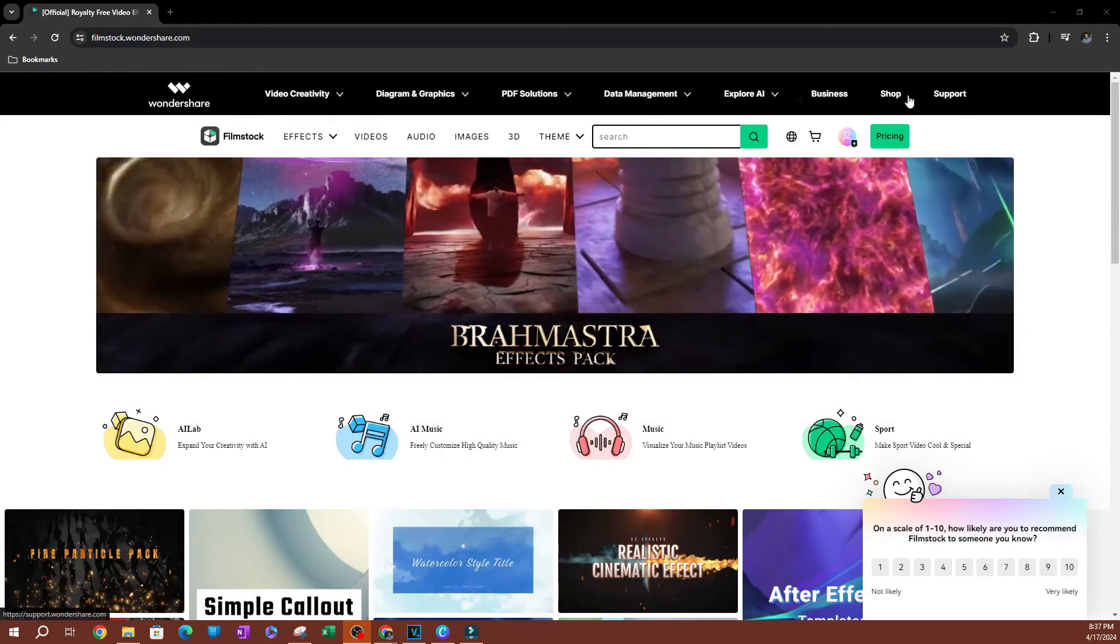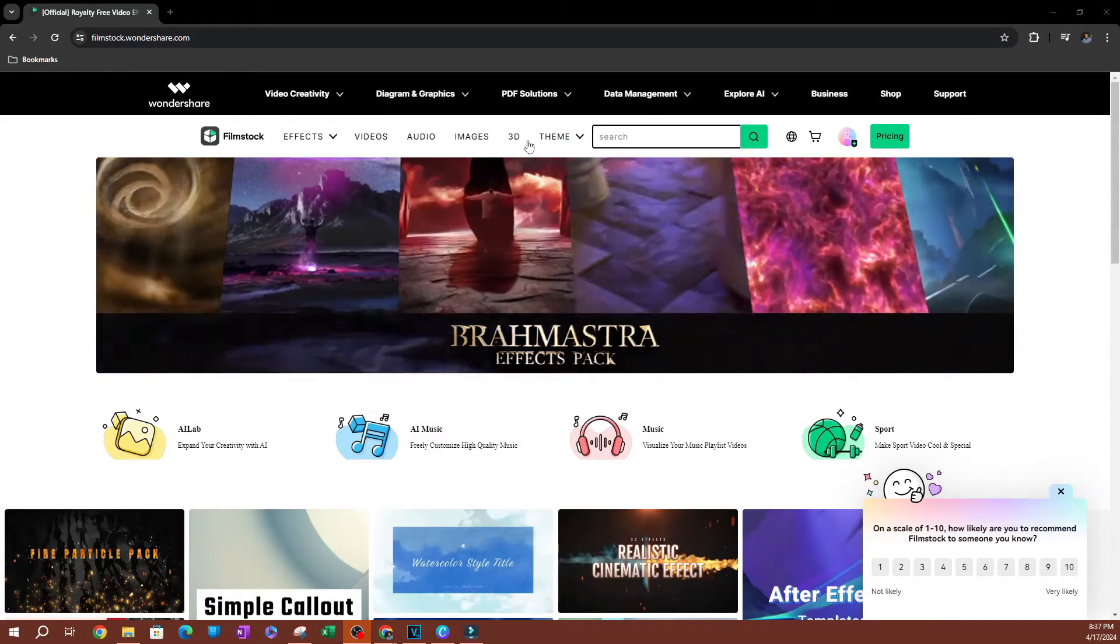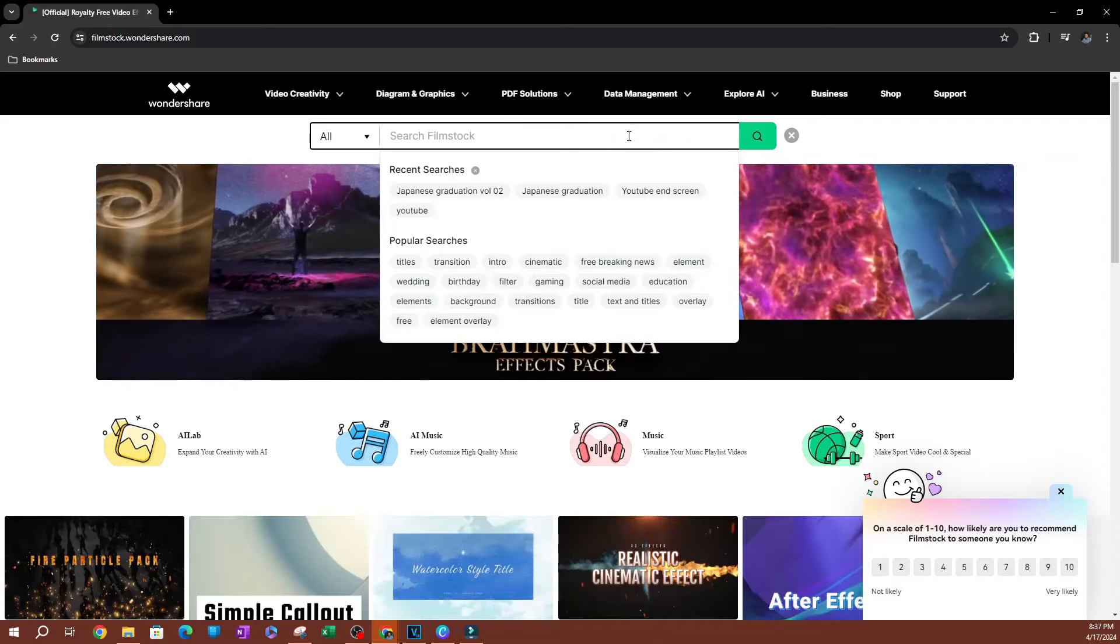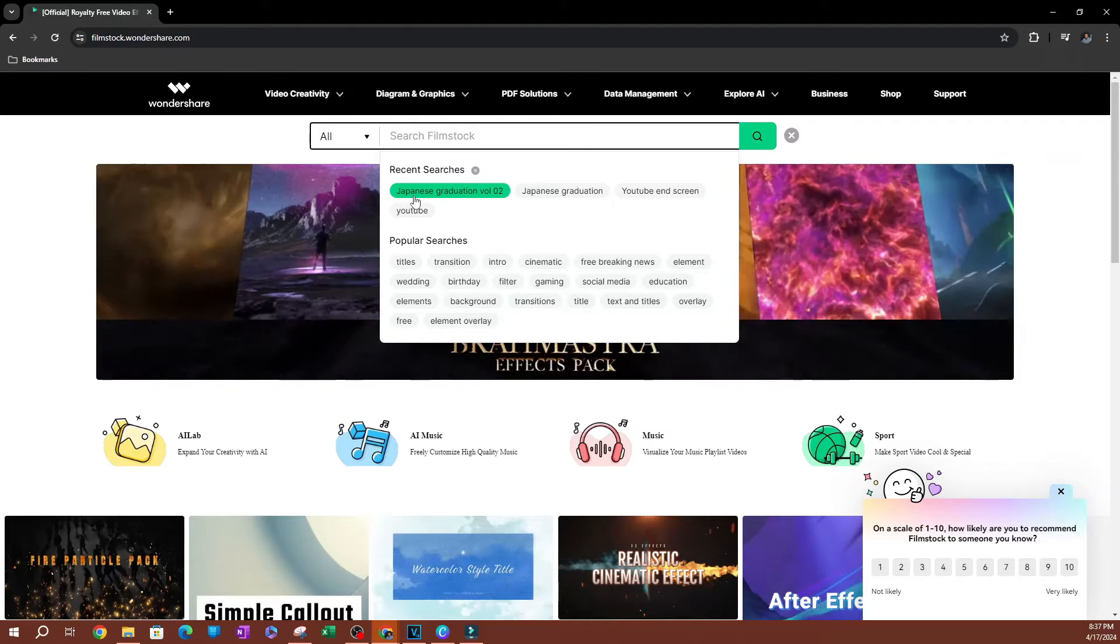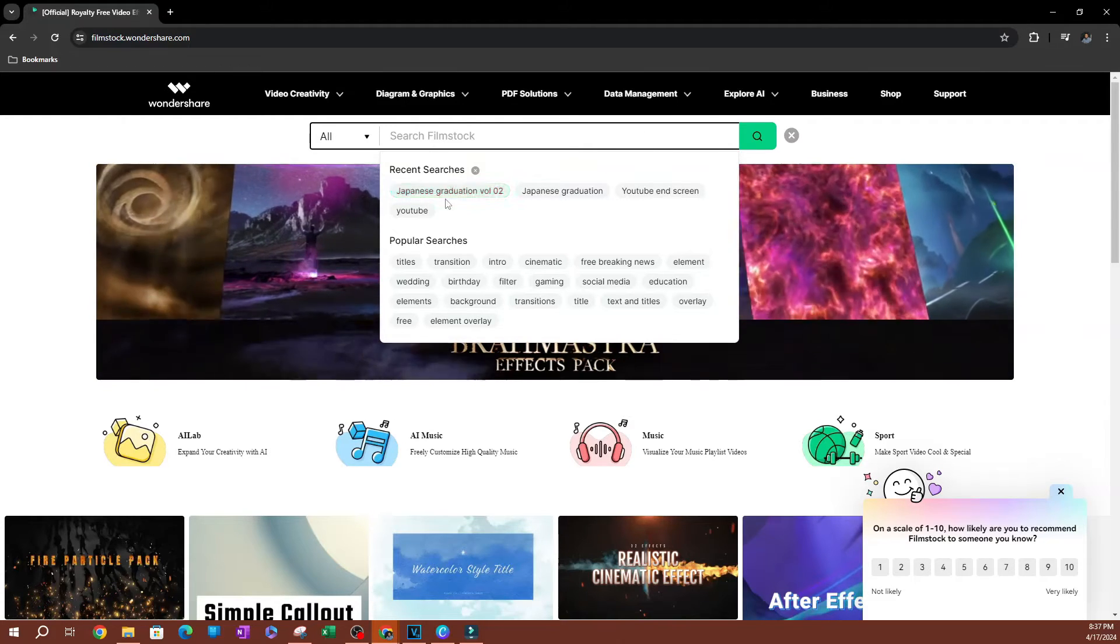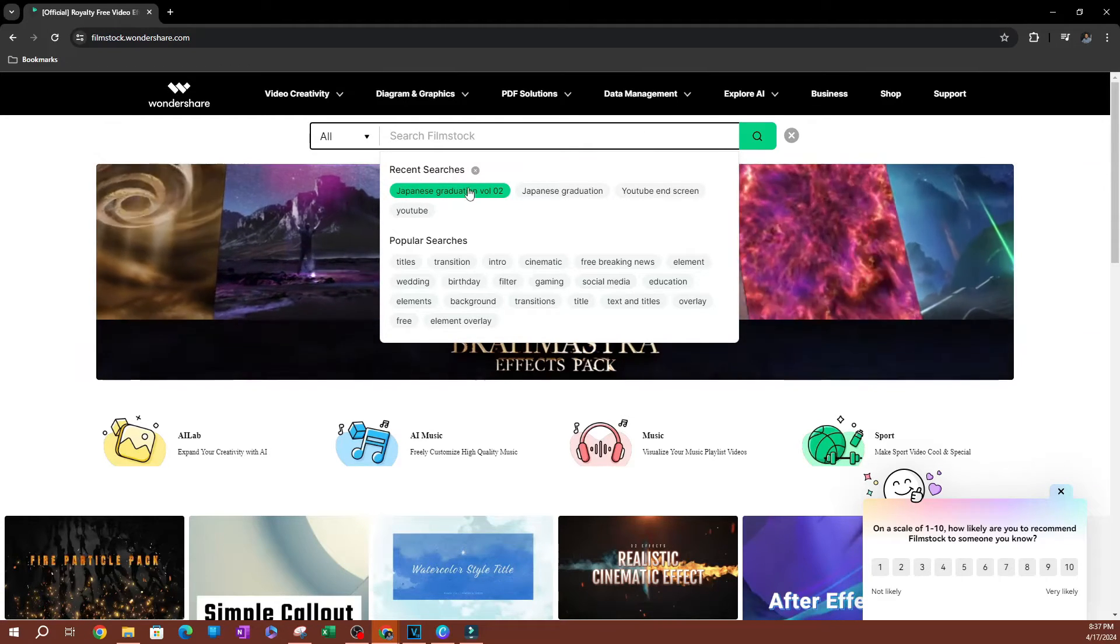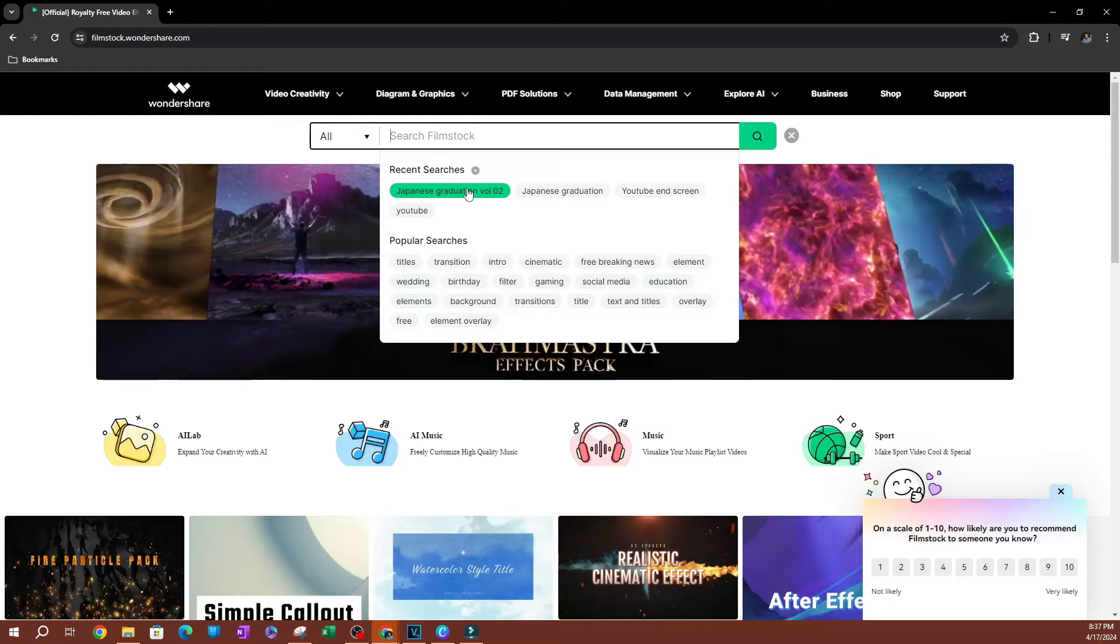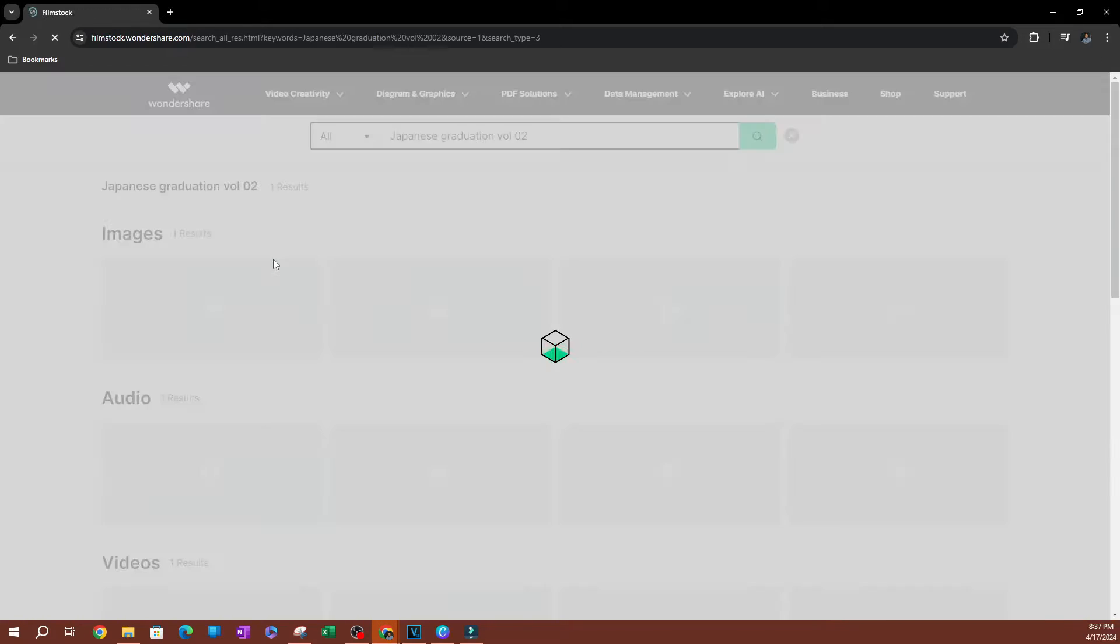Now to download this effect, we're going to go over to the search bar and we're going to search for Japanese graduation volume two. Go ahead and search for that.